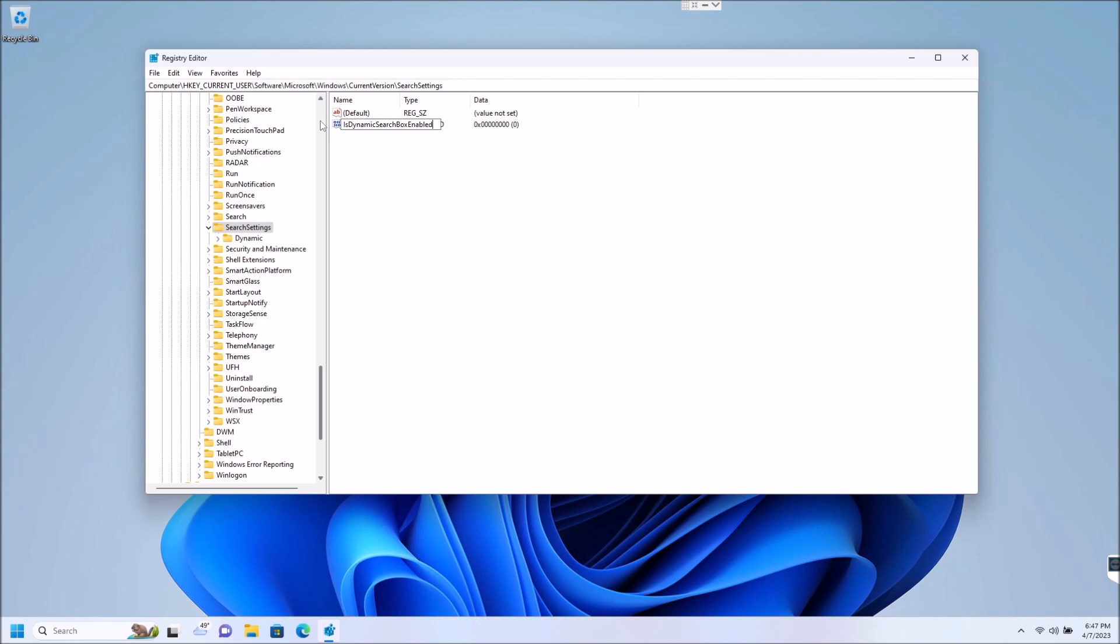So it's going to say is dynamic search box enabled, and again make sure to pay attention to what's capitalized and what's not capitalized. So once you get that in there, you're going to hit enter on that.